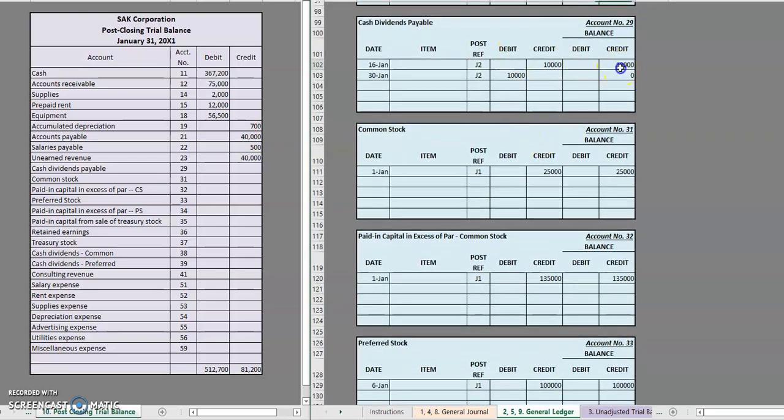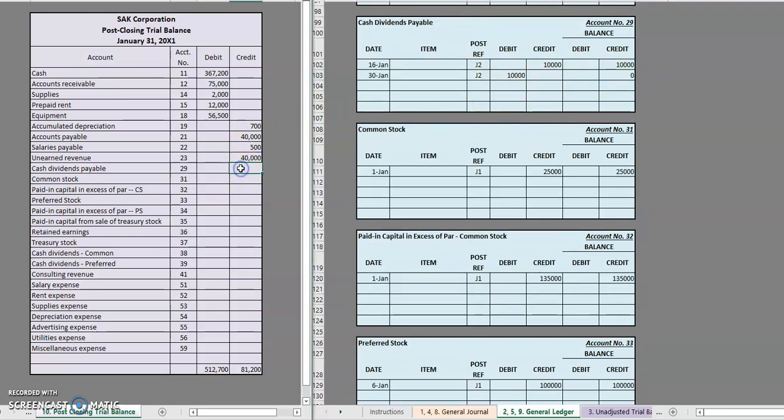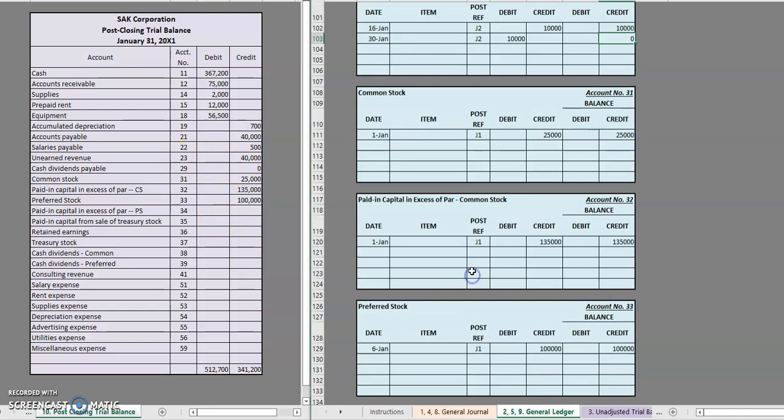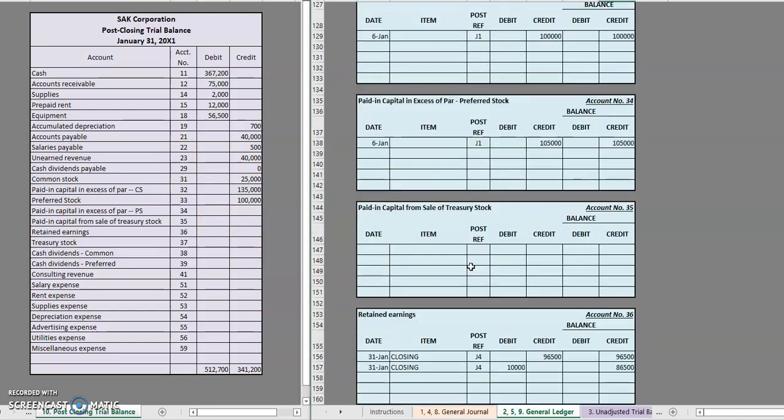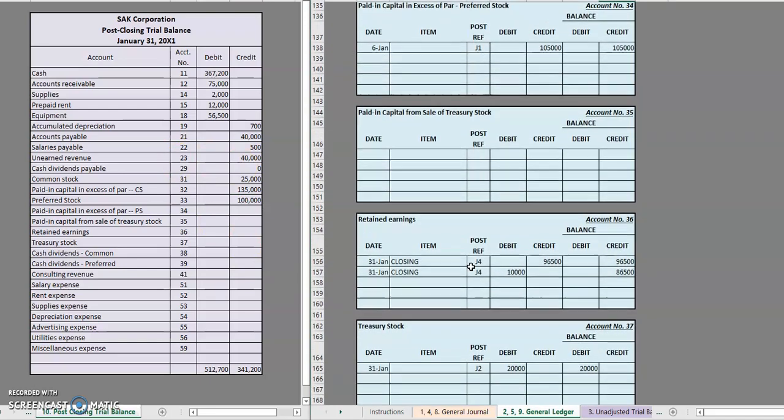Cash dividends payable had a zero balance. Common stock, $25,000 credit. $135,000 credit for paid in capital in excess of par for common. $100,000 credit for preferred stock. $105,000 credit for paid in capital in excess of par for preferred stock.